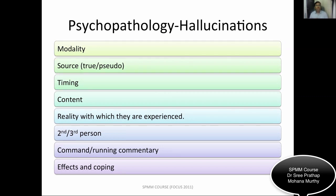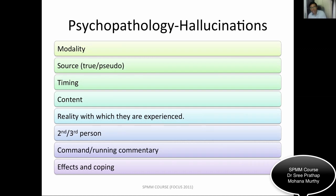Many people elicit hallucinations but don't get to the bottom of them. You need to ask about modality, source, whether it is true hallucination or pseudo-hallucination, timing, content, the vividness with which hallucinations are experienced, whether it is second or third person, whether there are command hallucinations, or a running commentary. Also assess effects and coping. Don't just ask about modality and quickly move on — explore and get to the bottom of the psychopathology.